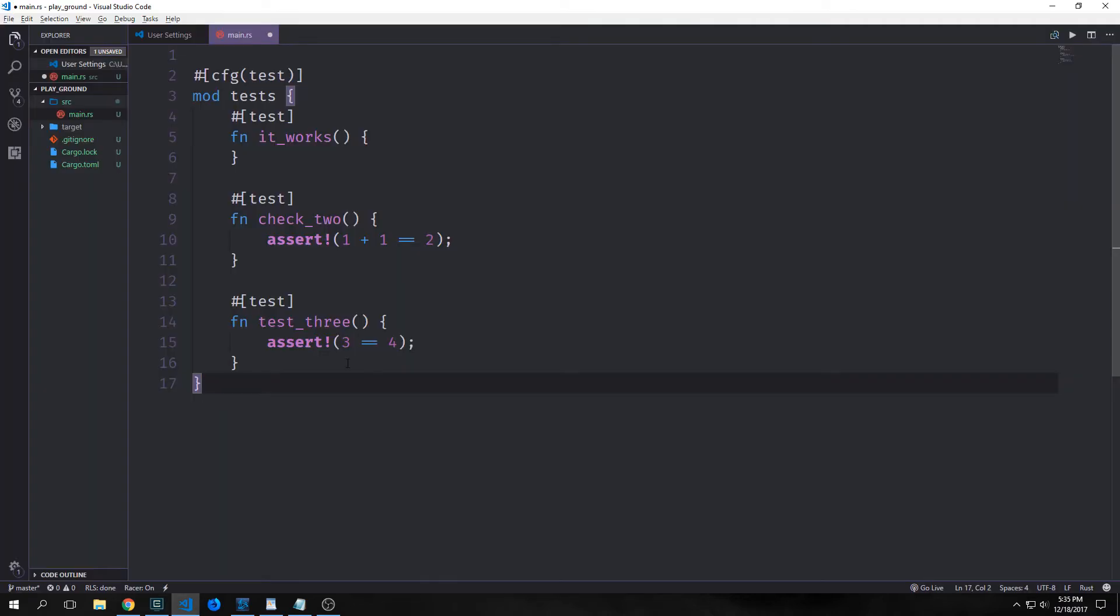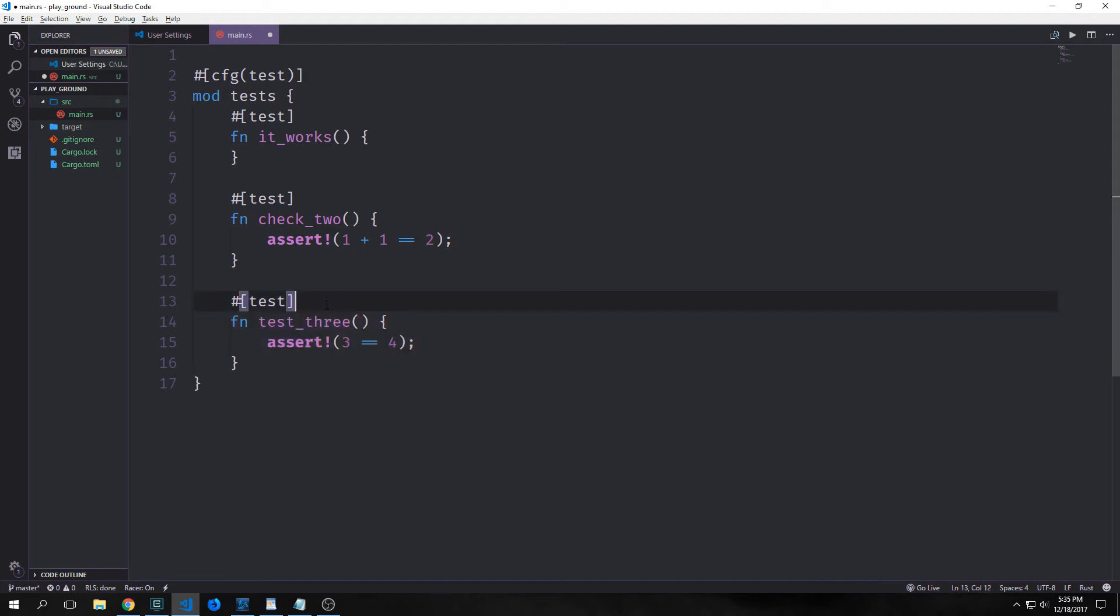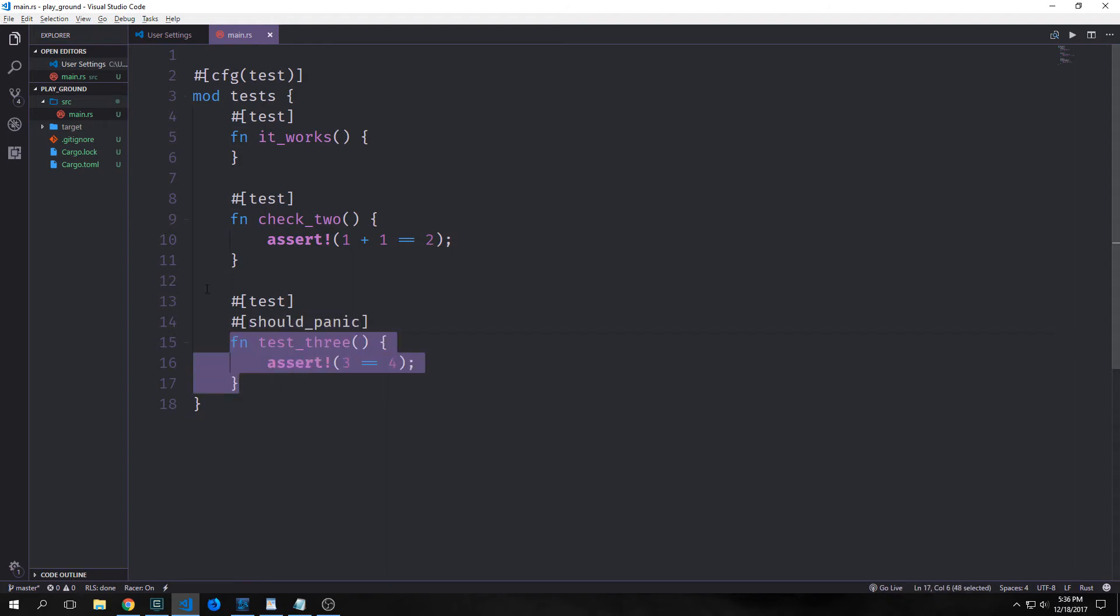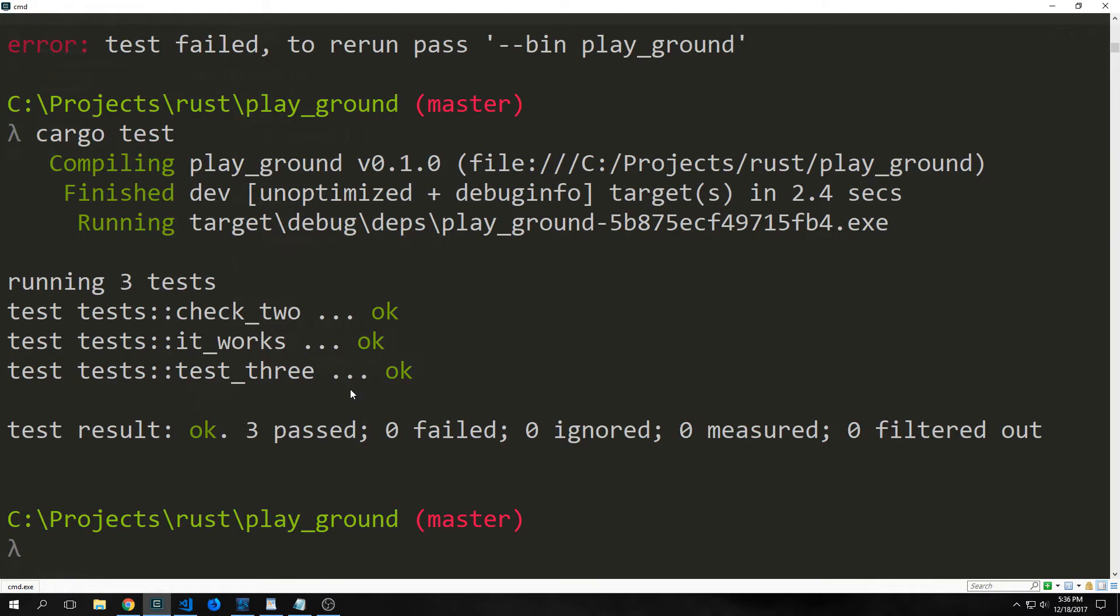In addition to being able to check that our code returns true assertions, we can also check that our code handles error conditions as we expect. So for instance, if we actually want this test to fail, then we can add another attribute here called should panic. And you write should panic underneath of the test attribute here. And what this tells the compiler is that this should panic, and that that is actually a pass for us. And you'll see here if we run cargo test again, we get three passing tests.